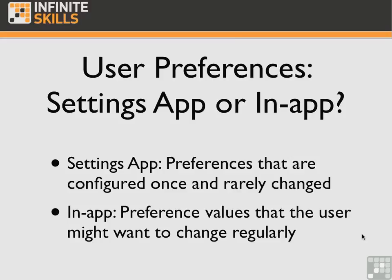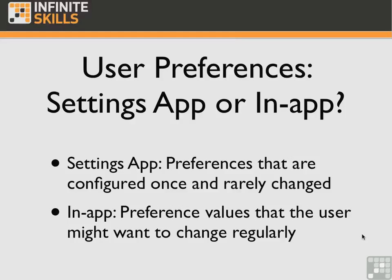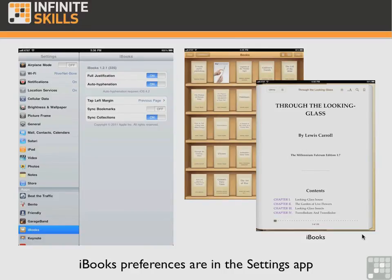But if you have preference settings that the user might want to change regularly, you would consider having users set the options themselves inside the app. iBooks is a good example of having the settings app do everything for you. Preferences that are configured once and rarely changed in iBooks, such as the options to sync bookmarks or turn on full justification, are placed in the settings app, as you can see.